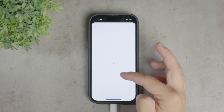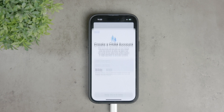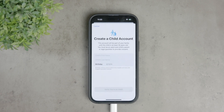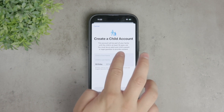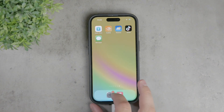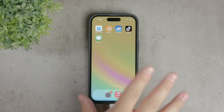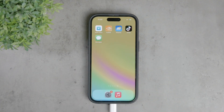Once you have set up the child's account, you can configure various restrictions and parental controls through the Family Sharing and Screen Time features. These tools allow you to manage app usage, set time limits, restrict certain content, and control purchases, giving you comprehensive control over the device. So while you can't lock the settings app itself, setting up an iPhone or iPad specifically for a child provides a robust way to control access and ensure the device is used appropriately.